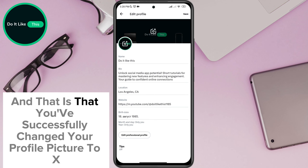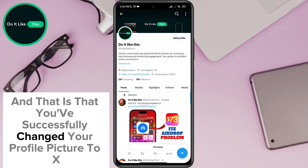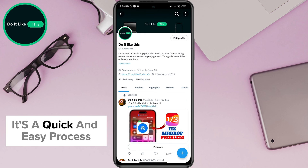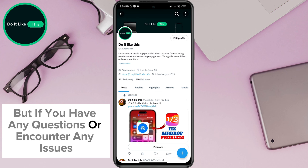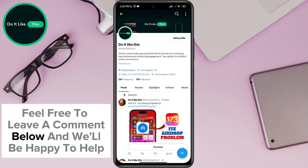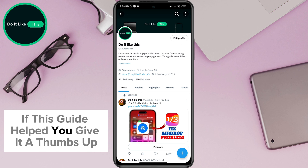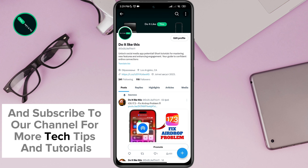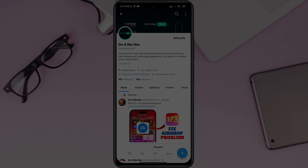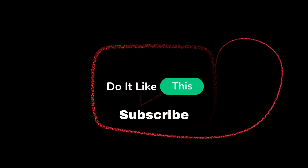And that is that. You've successfully changed your profile picture on X. It's a quick and easy process, but if you have any questions or encounter any issues, feel free to leave a comment below and we'll be happy to help. If this guide helped you, give it a thumbs up and subscribe to our channel for more tech tips and tutorials. Thanks for watching and see you in the next video.